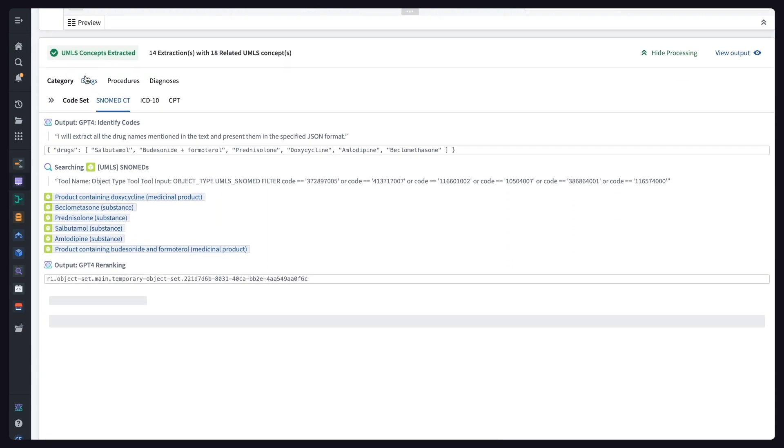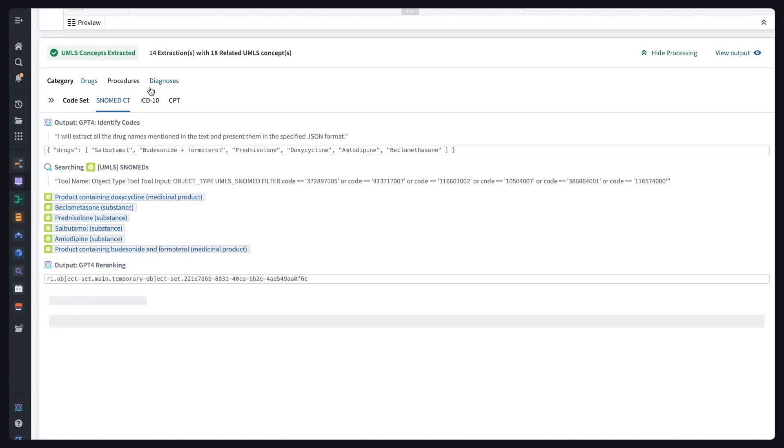For these UMLS codes, in parallel across each page, we use GPT-4 for the extraction of all drugs, procedures, and diagnoses. For each potential match, we perform a hybrid search across the SNOMED, ICD-10, and CPT code dictionaries. Hybrid search uses both fuzzy match keyword search, plus semantic search using ADTA embeddings, and then uses GPT-4 to re-rank these results and identify the most appropriate codes.